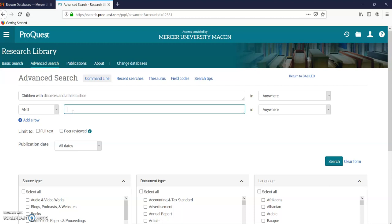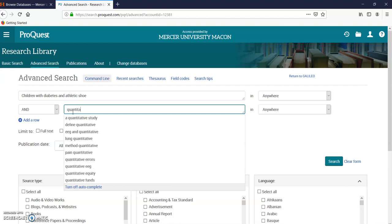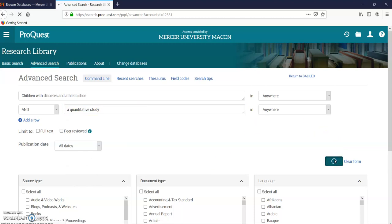So we're just going to type in quantitative study right there. I'm going to click search.